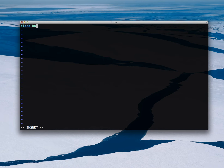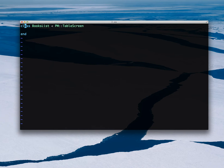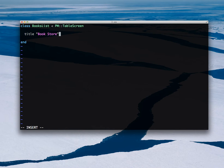I'm creating the view. This needs to inherit from PM table screen — we'll make it a table. I will set the title because that will be displayed. Bookstore sounds like a good name. I will make it searchable, and also set a placeholder.